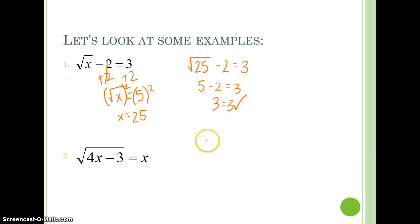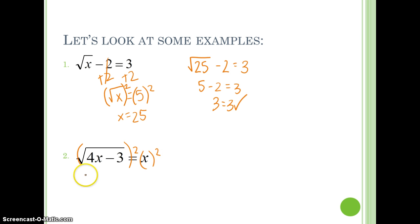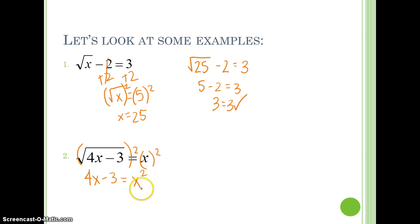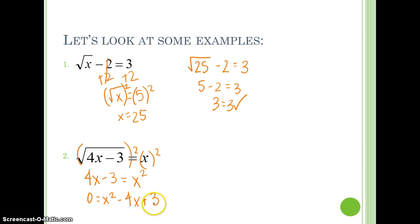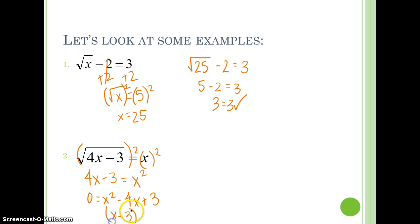Number 2: the square root of 4x minus 3 equals x. We've already got this radical by itself, so we're just going to square it. We end up with 4x minus 3 equals x squared. Now we have a quadratic because of this x squared, so we have to get everything to one side and set it equal to 0. So we can say 0 equals x squared minus 4x plus 3. This one is factorable — two numbers that multiply to positive 3 but add to negative 4 are negative 3 and negative 1. So we have x minus 3 and x minus 1. When we solve, we get x equals 3 and x equals 1.